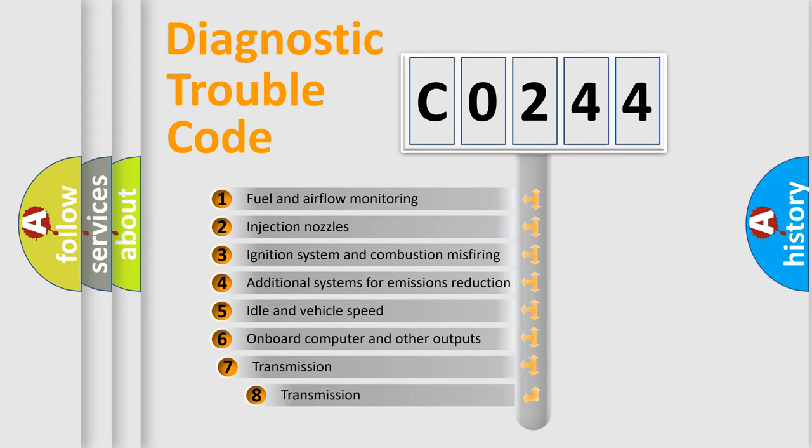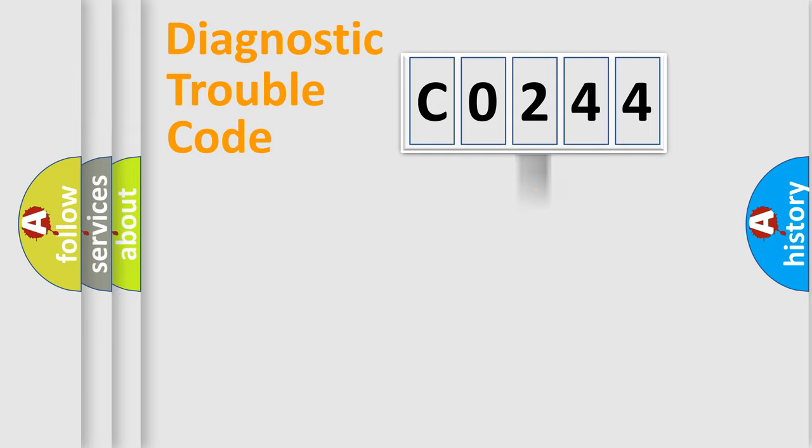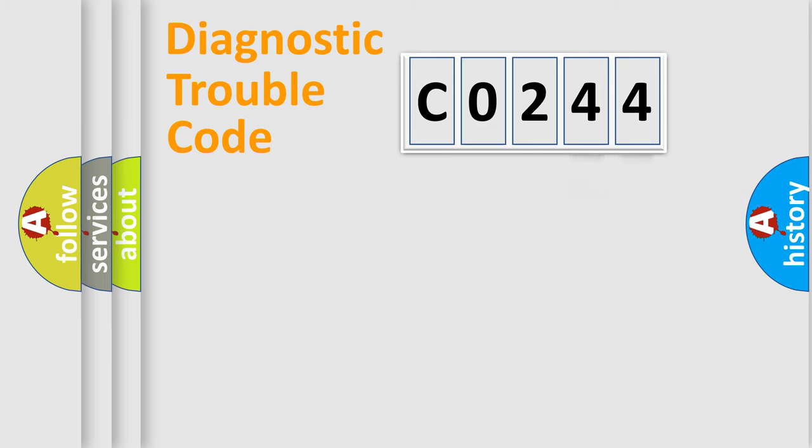The third character specifies a subset of errors. The distribution shown is valid only for the standardized DTC code. Only the last two characters define the specific fault of the group.